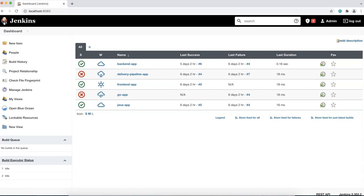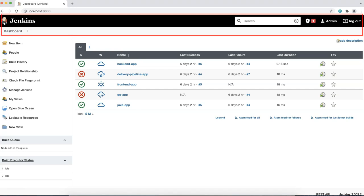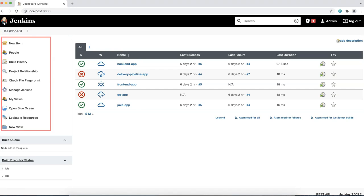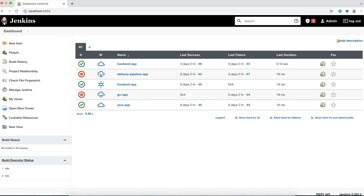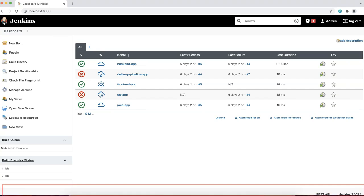The Jenkins dashboard is the main entry point for your Jenkins user interface. The dashboard primarily consists of a header, side navigation, view section, monitoring build section, and a footer.